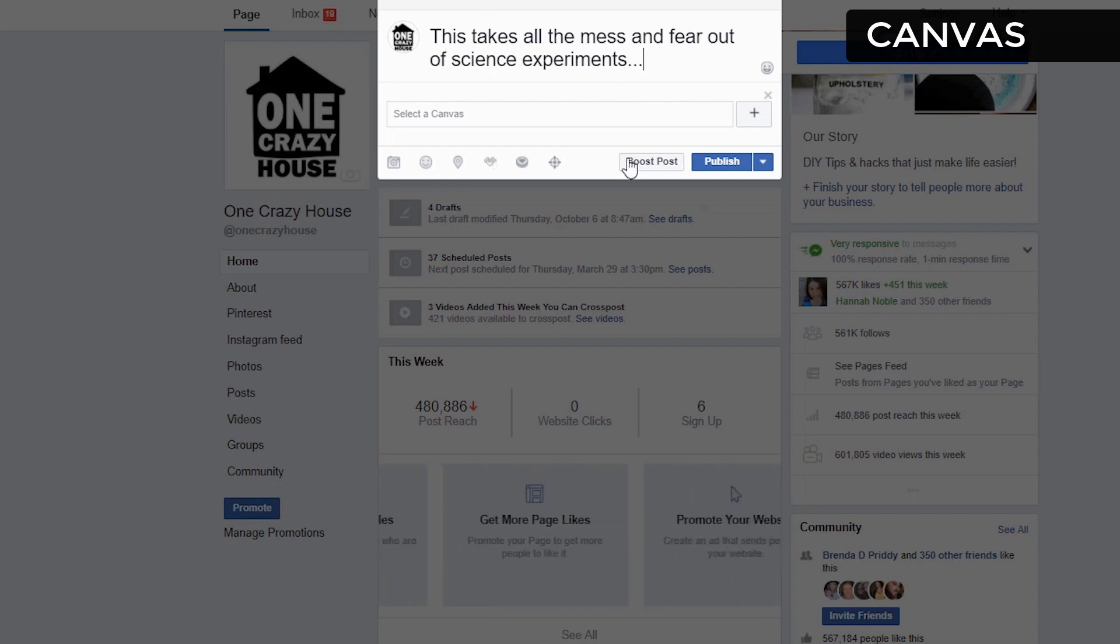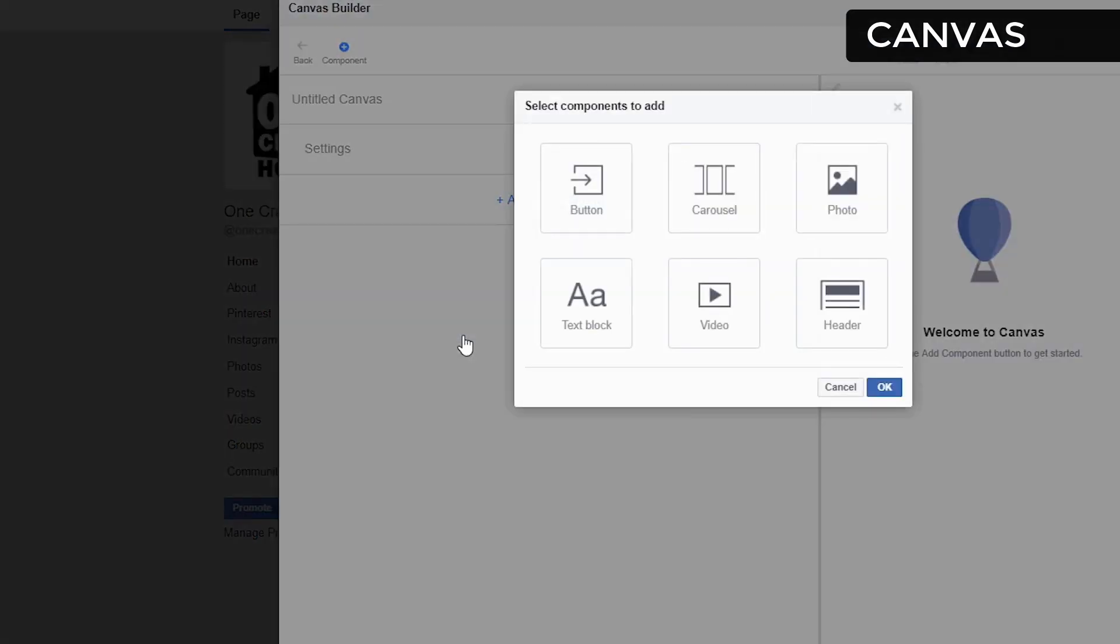We're going to select our canvas now. Now we're going to add some components to our canvas. So let's start by adding a video.